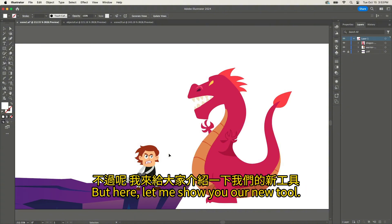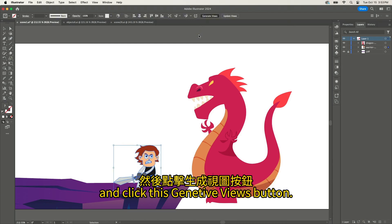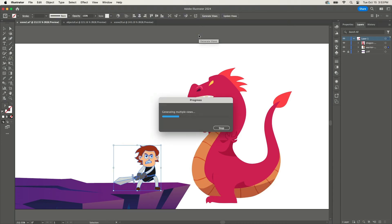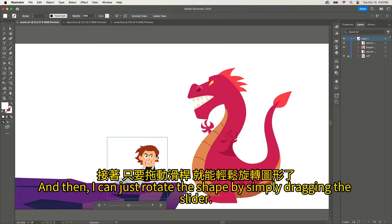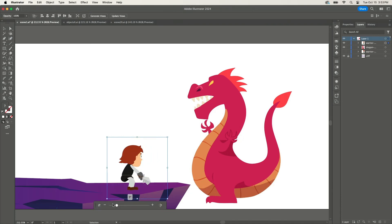But here, let me show you our new tool. I'm selecting the shape and clicking this button. And then I can just rotate the shape by simply dragging the slider.